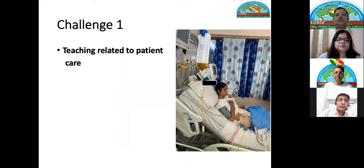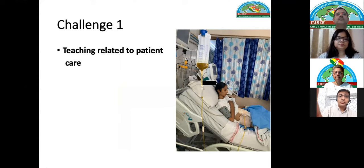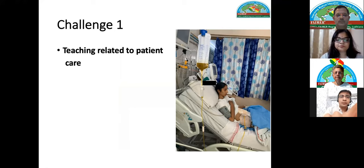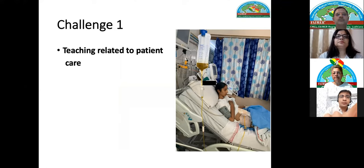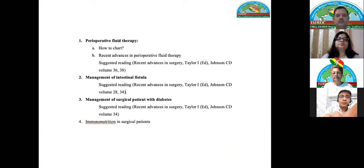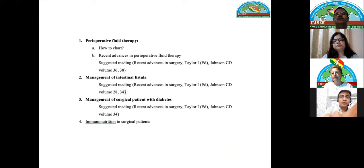In clinical science, the biggest teaching happens at the bedside — during rounds, how the resident approaches patient problems and plans management becomes a teaching-learning experience. But when there are no patients, how do we overcome this? We gave residents practical topics to discuss — common bedside topics for junior residents such as perioperative fluid therapy and management of common ward complications.